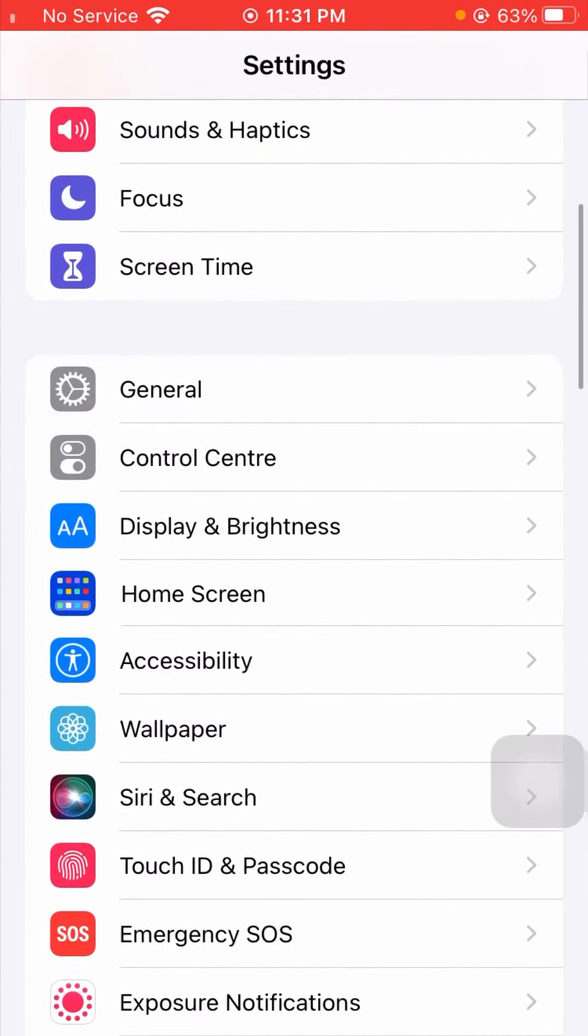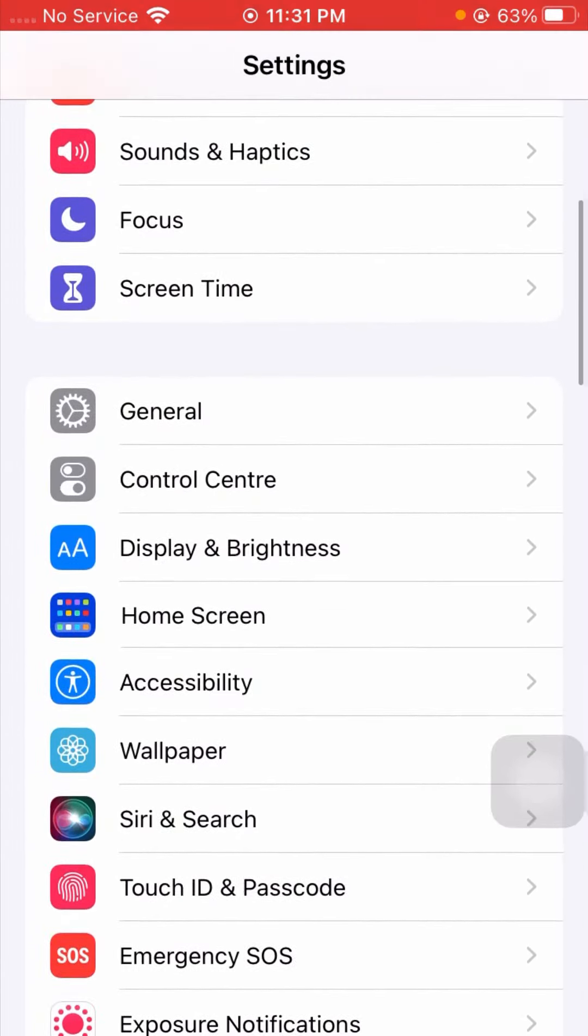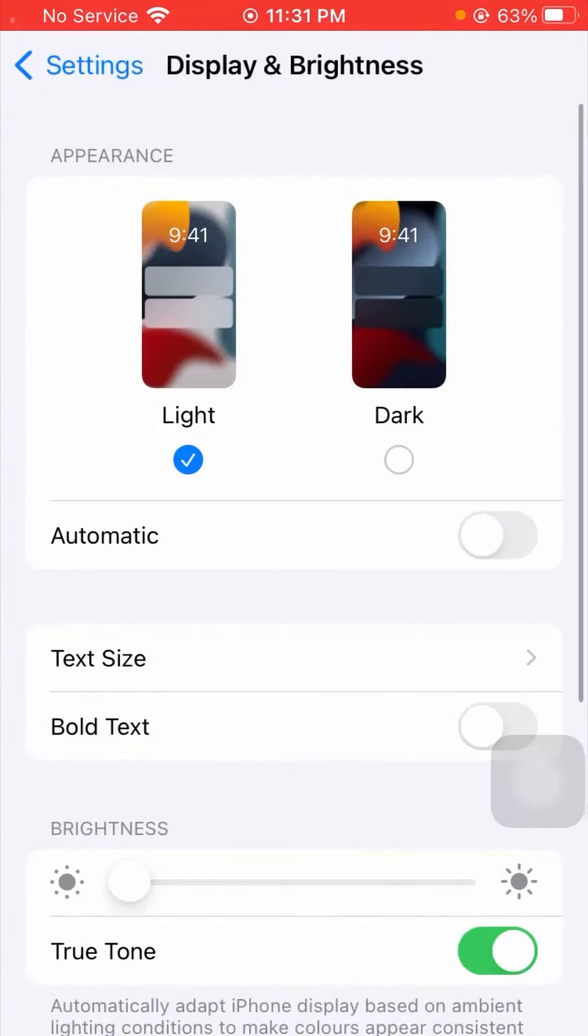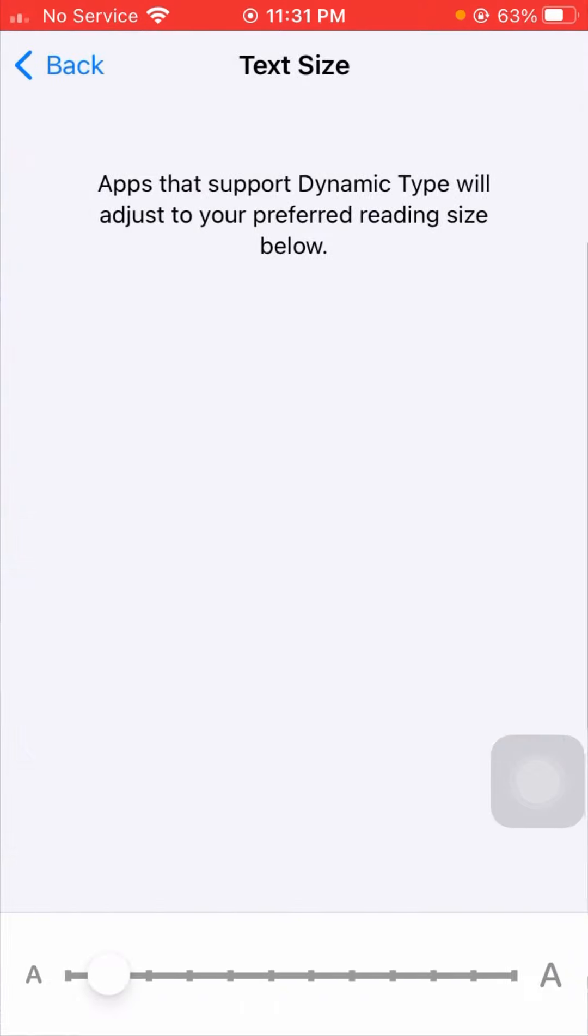After that, you can see Text Size. Tap on it, and now you can see 'Apps that support Dynamic Type will adjust to your preferred reading size below.' From here, you have to adjust your font size.